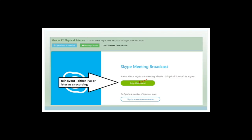If you miss the live lesson — say you have sport from five to six on Monday — you can click 'Join the Event' afterwards and you'll get a recording of the lesson. If you've missed something or don't understand part of the lesson, you can come back and watch it again by clicking that button.